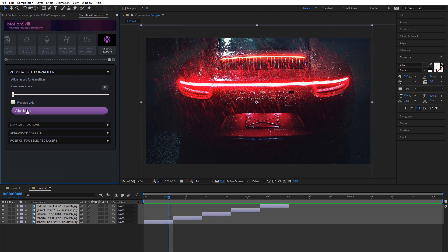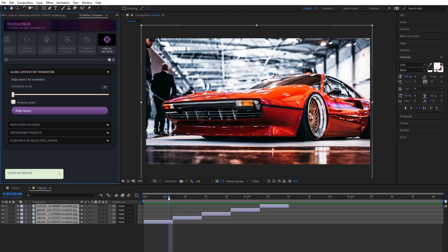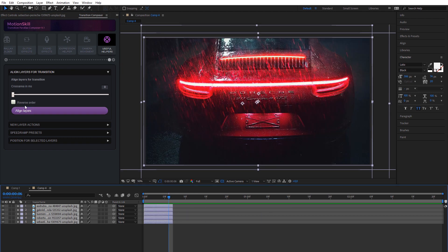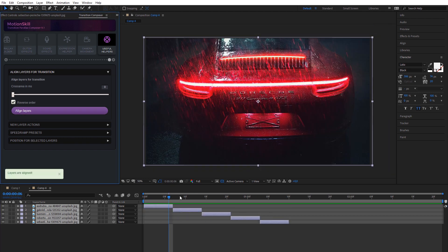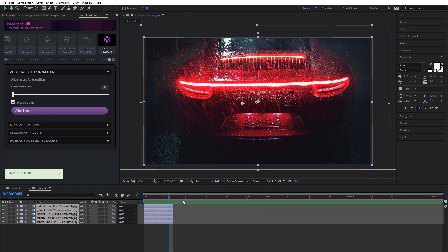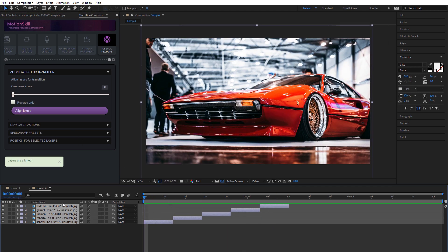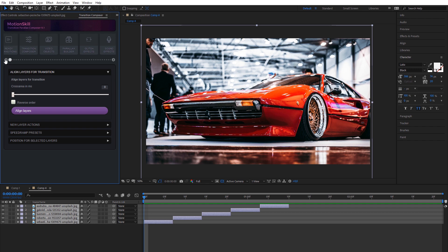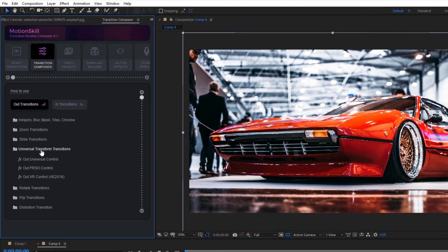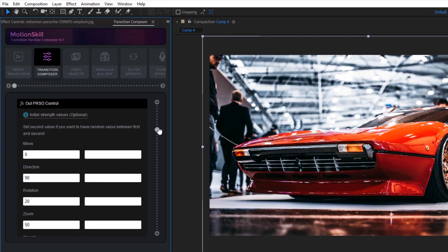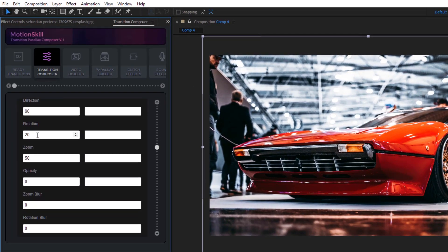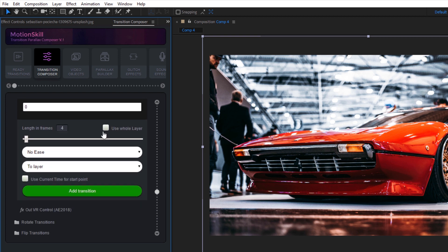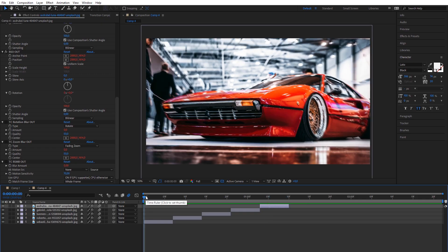Then, go to helper module and choose align module. You can switch order and even align layers with cross sections. Then, apply our universal controller. Add some predefined values. Best way is to add zoom and rotation or just zoom. Choose no ease and full length of transition effect, so it will cover whole layer. That's all, you have fast and cool effect.